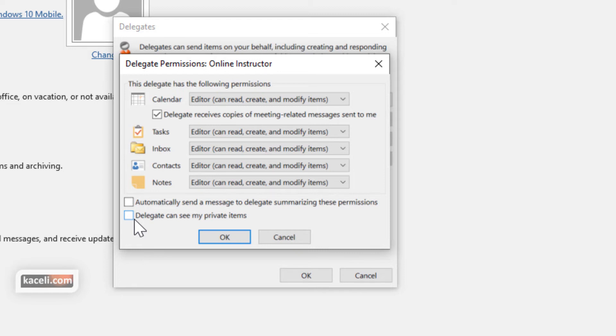This is how you can control whether they can view your private meetings or not. And then you can also send them a quick email that you have granted them permissions and such.